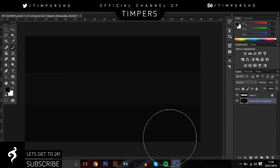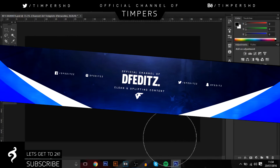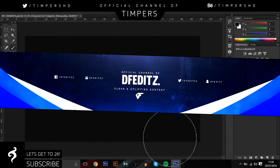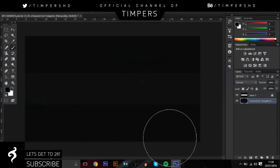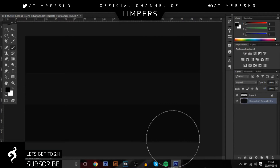Hey guys, what's going on - Tim here. In today's video I'll be teaching you guys how to make a really cool clean gaming YouTube banner. It's a really easy tutorial so you guys will definitely be able to do this. I uploaded a speed art last week that was very similar to this - I'll put a picture on screen right now. Yeah, it's really easy to do and you guys really liked it, the likes were really high.